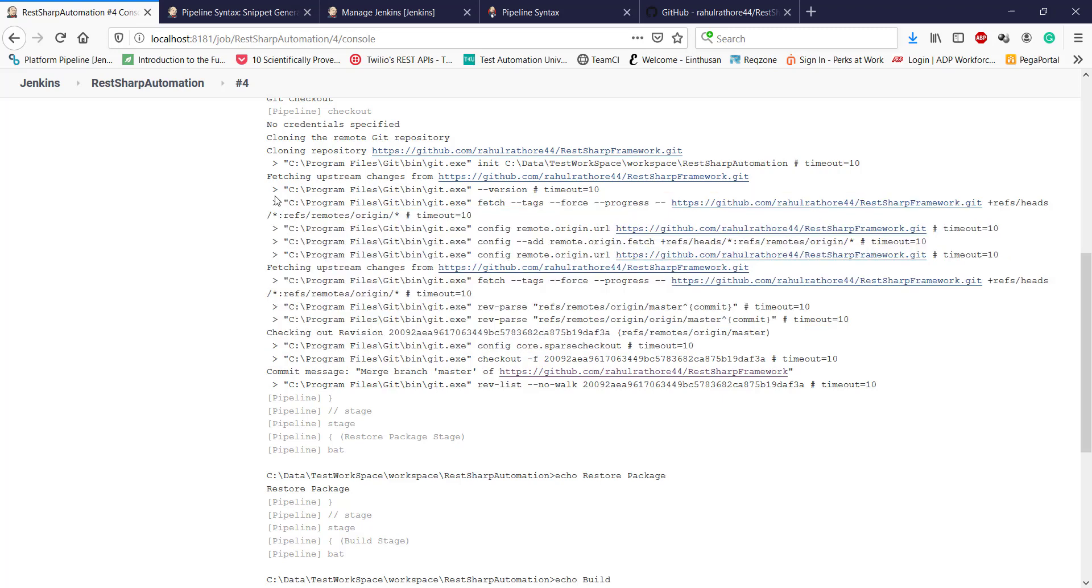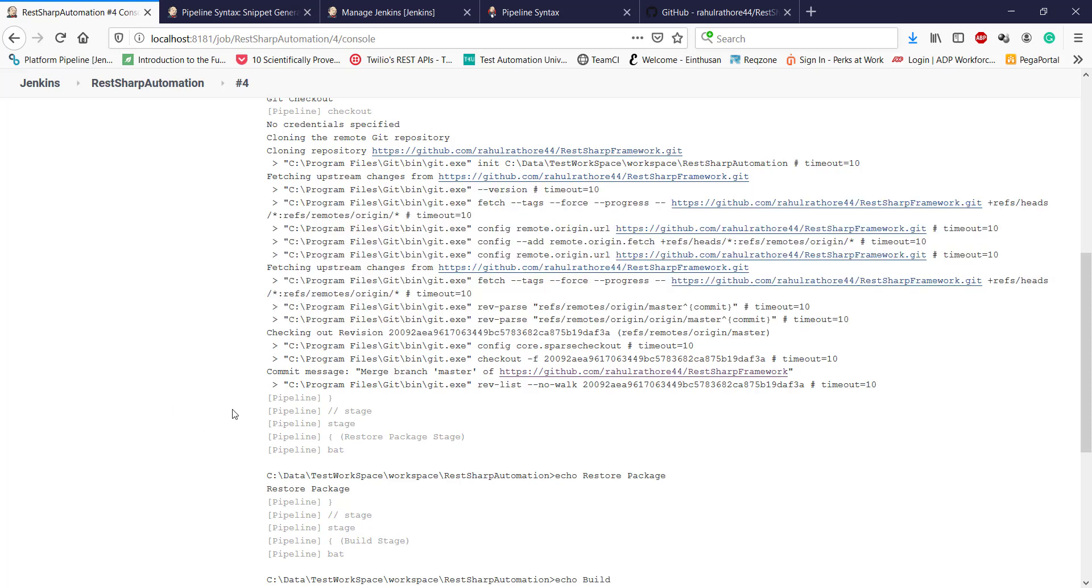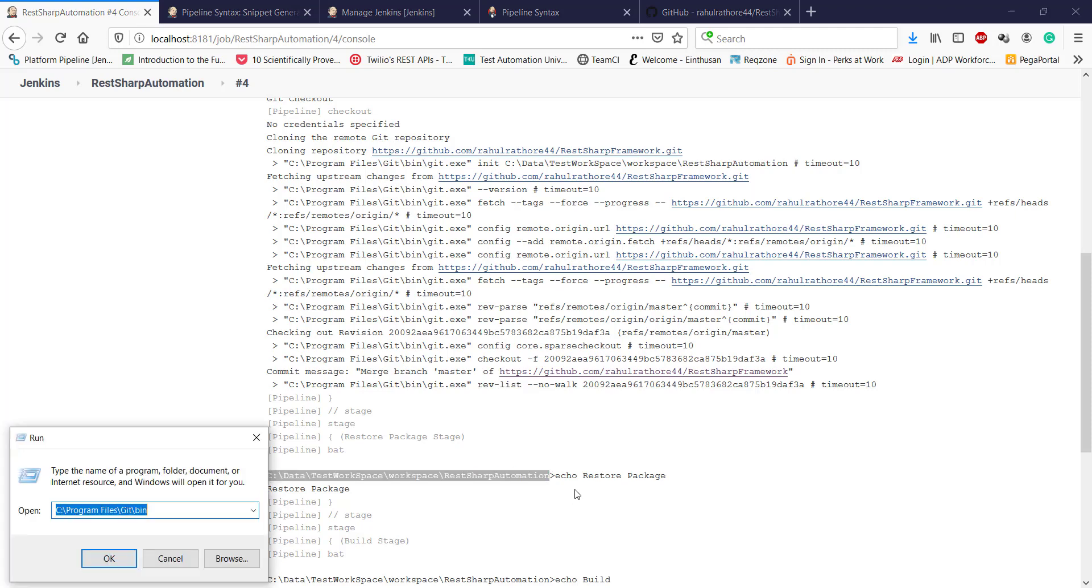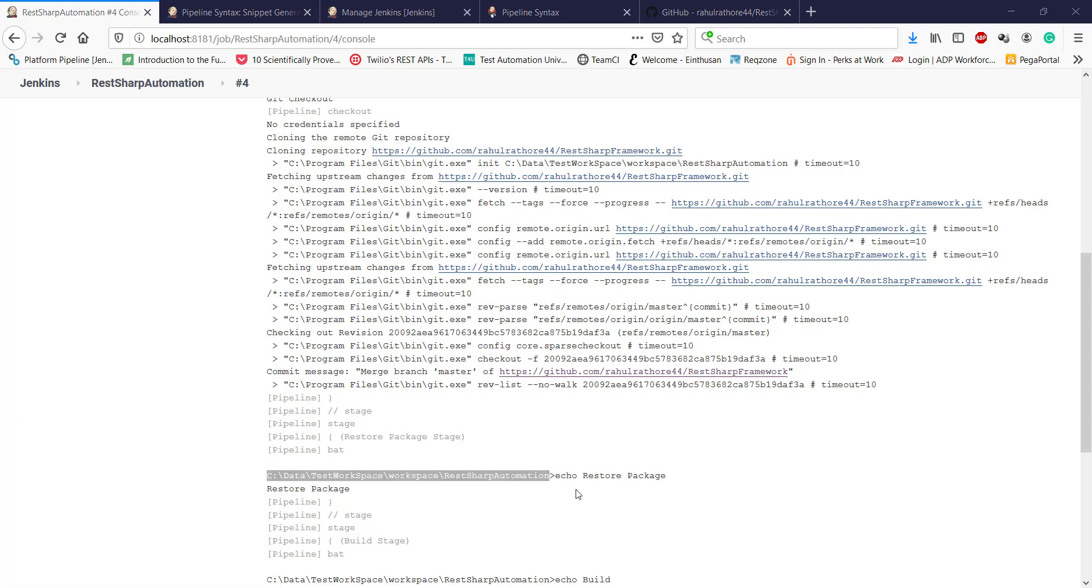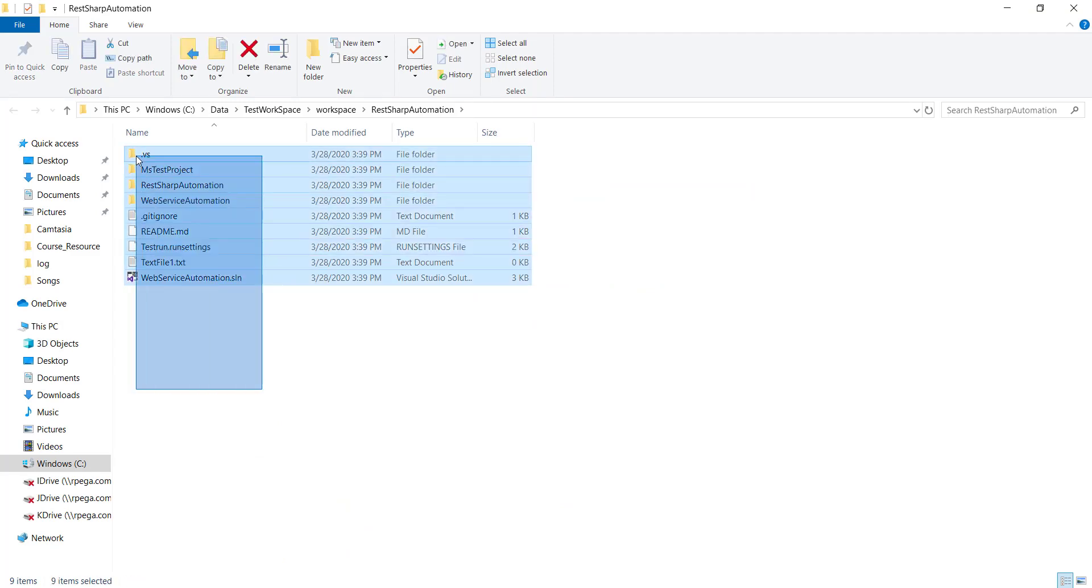It cloned the entire directory from the remote repository. This is the location where it cloned. Let me open this location. This is the content.